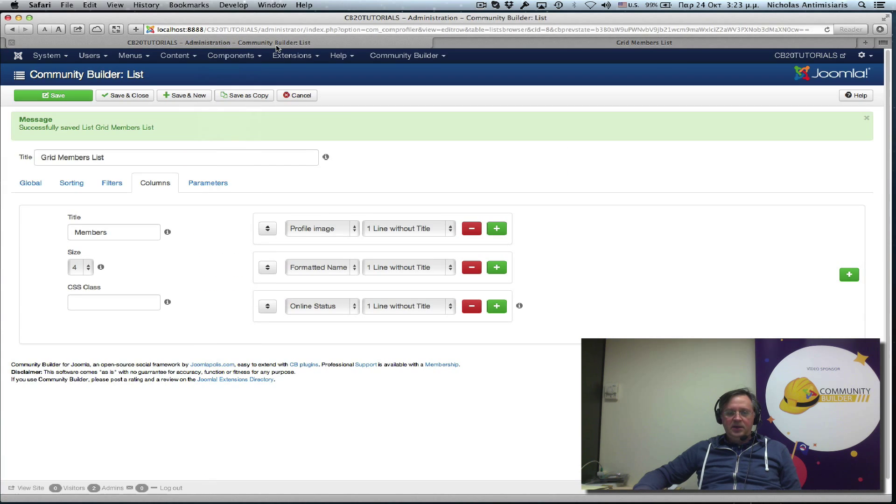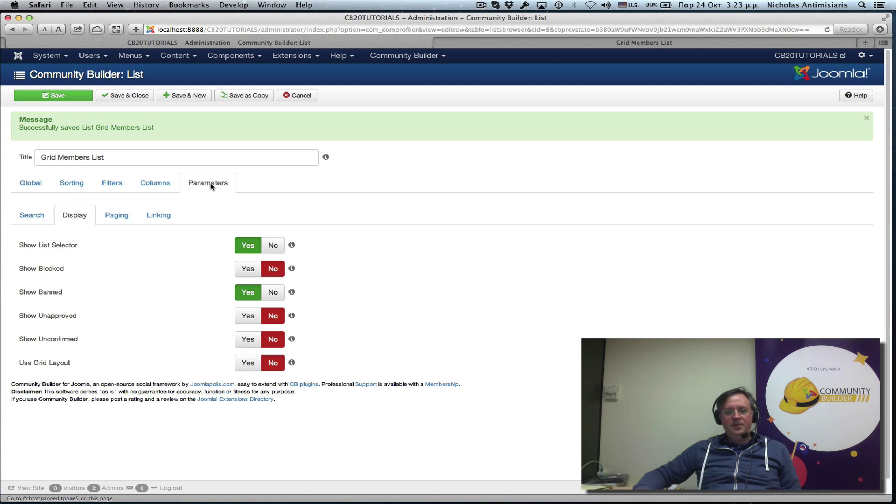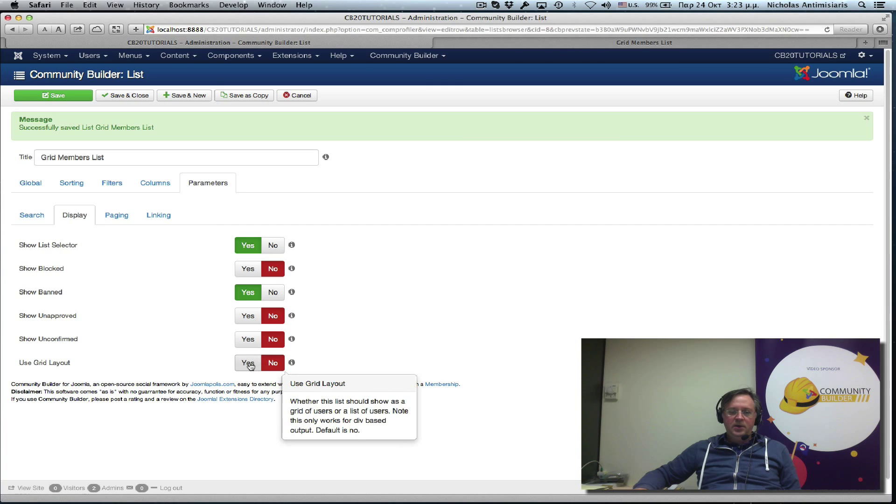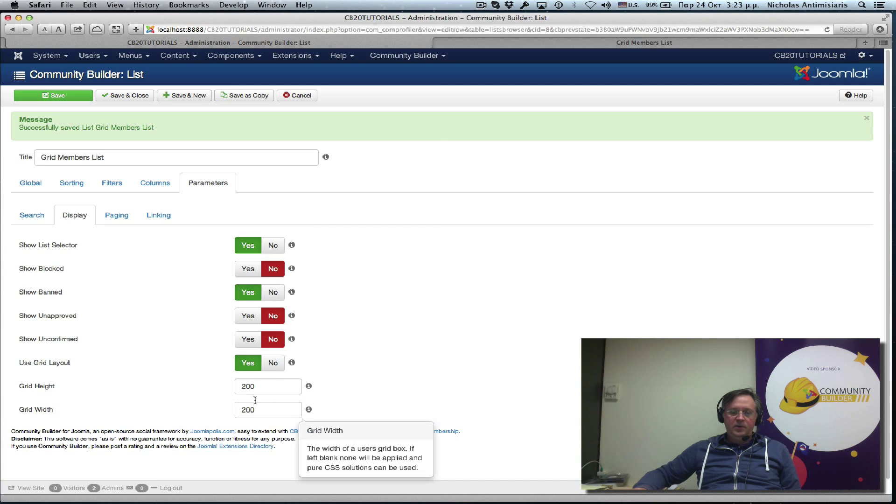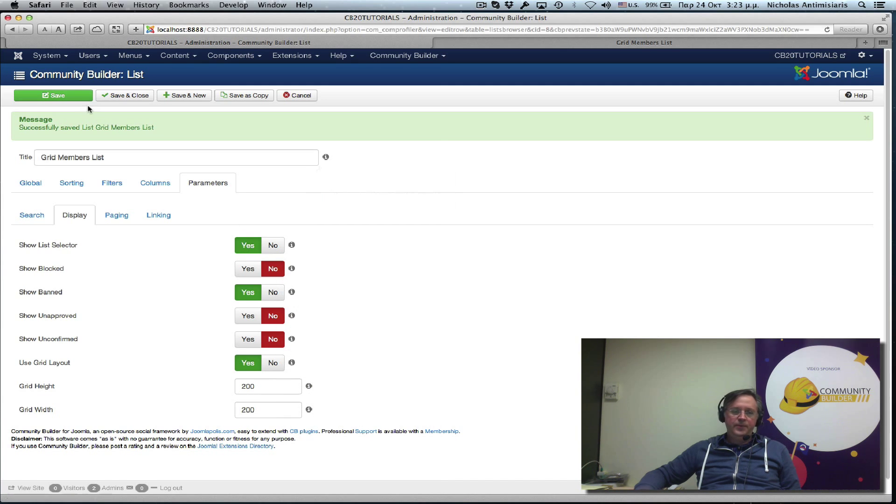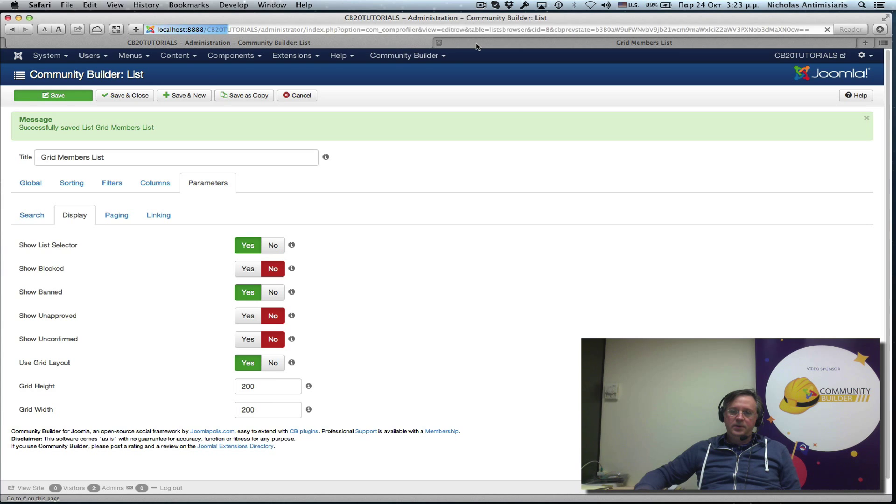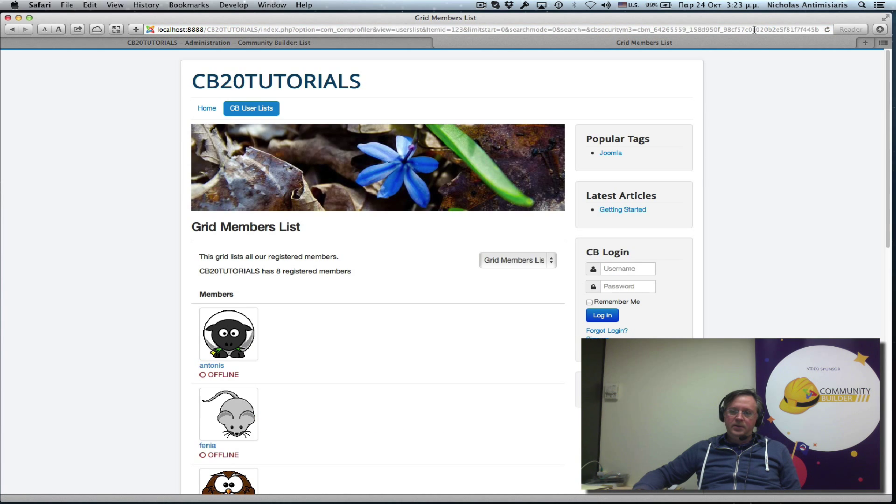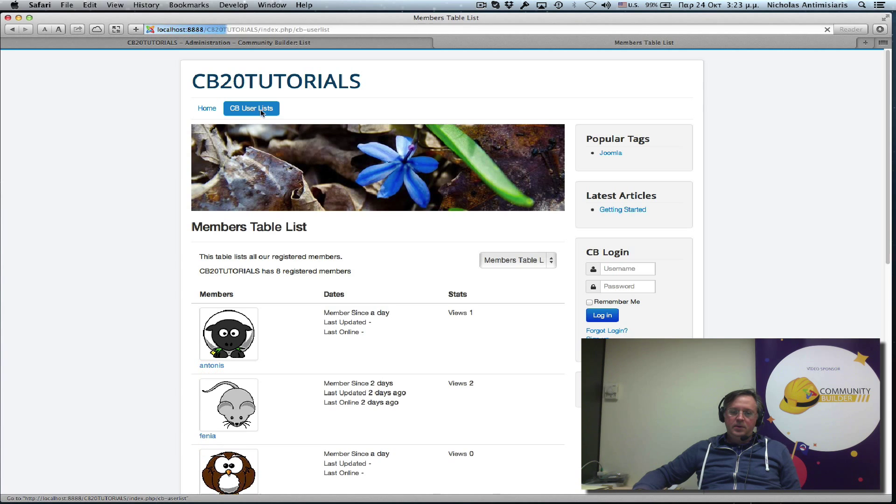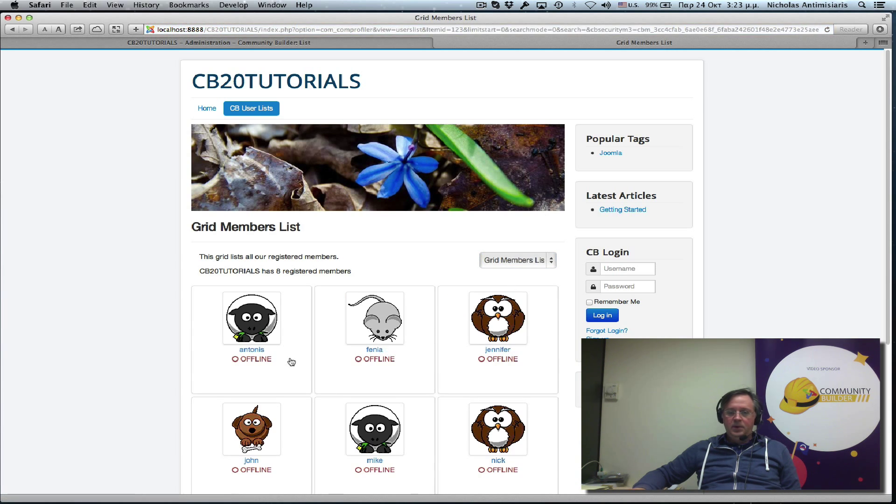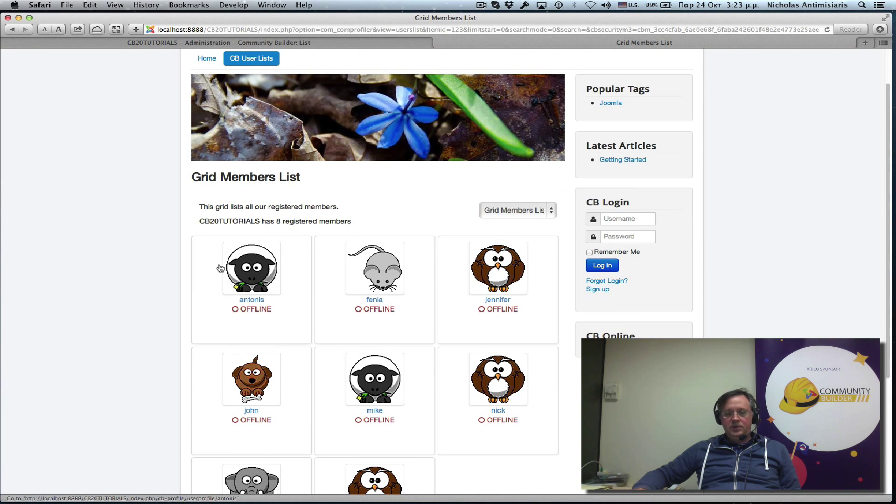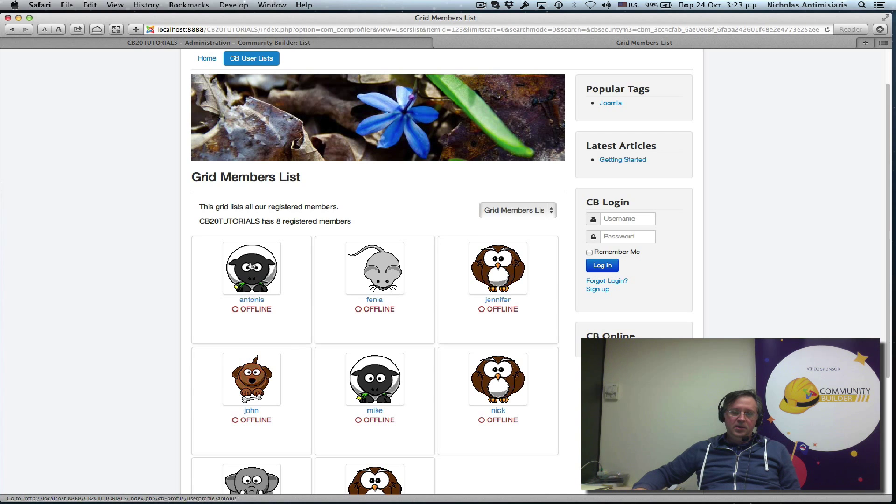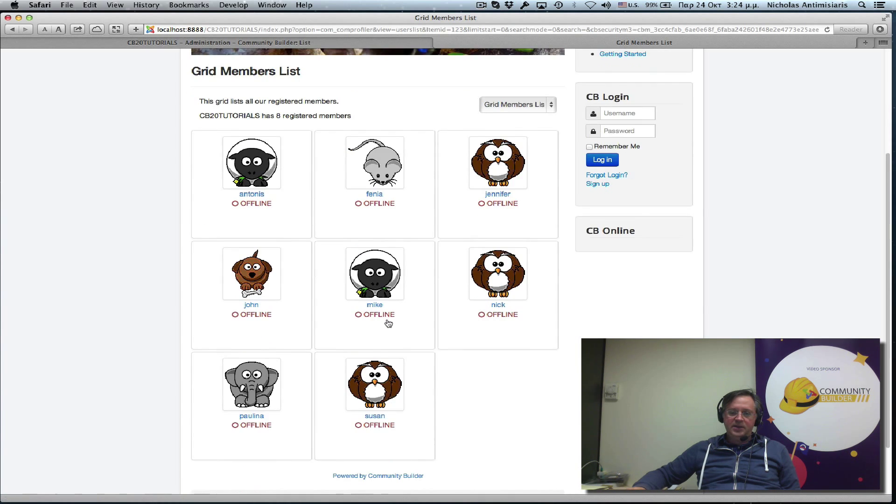Let's go back and look at the parameters tab. Display and there's a selection here at the end. Use front end. Let's go and look at it again. Now it looks like a grid. So it's a 200 by 200 grid and it basically has the avatar, the formatted name and the offline online status.